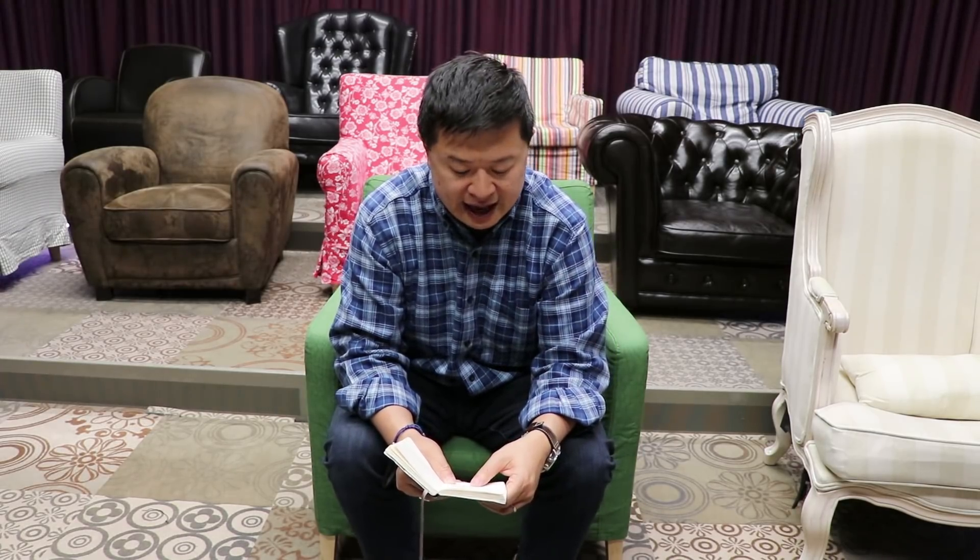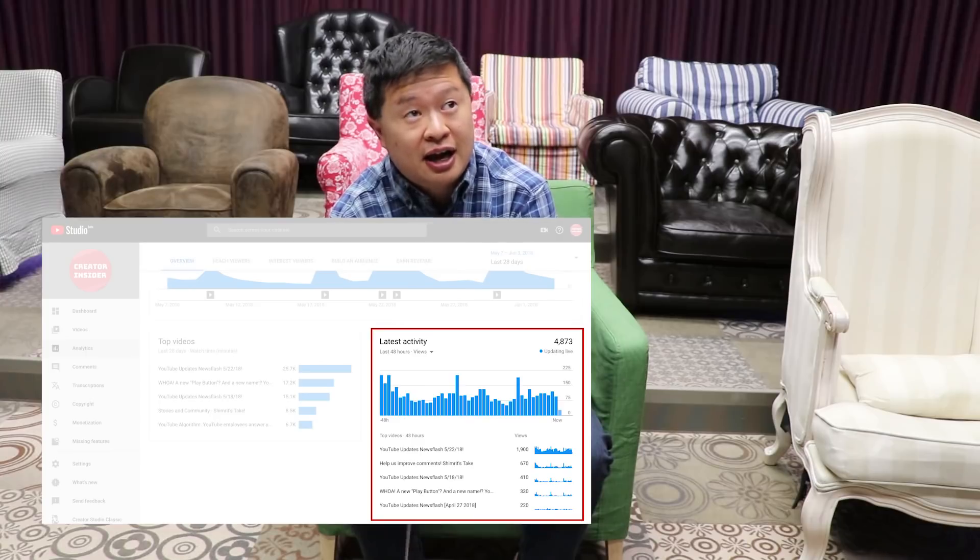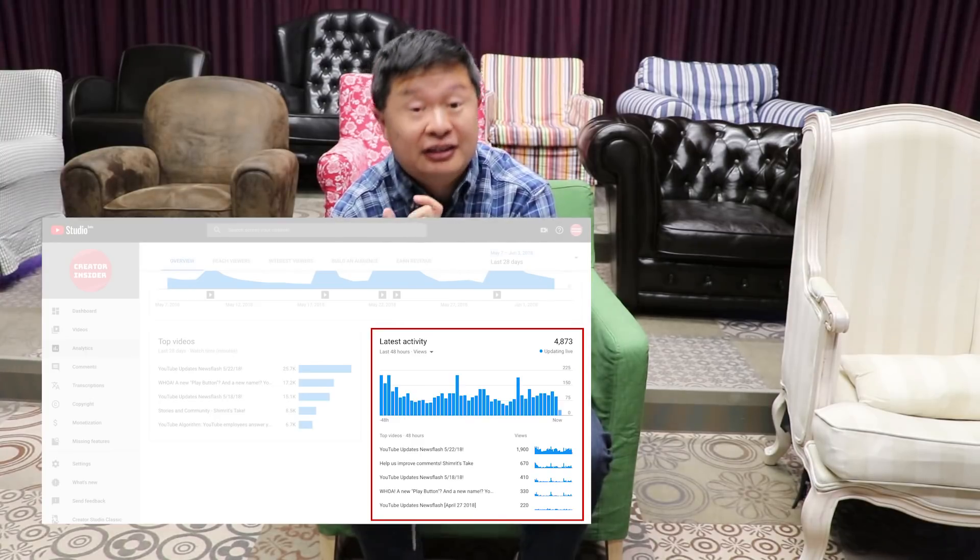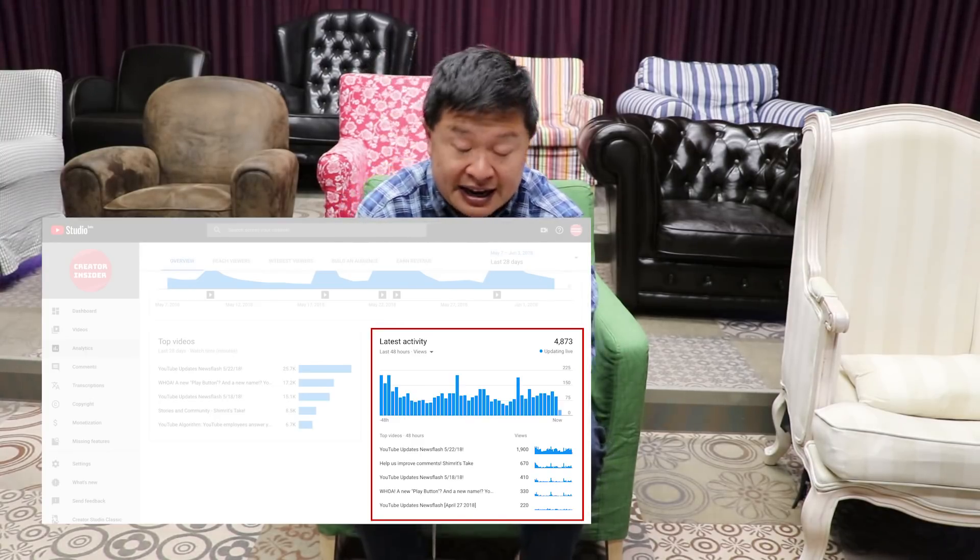Another piece of feedback we've been getting is: 'I love the way it looks, but I need real-time or more recent data.' That is now available in a new card in YouTube Analytics called the Latest Activity card. It auto-updates every 10 seconds without refreshing — there's a little beacon that illuminates every 10 seconds to show you new data is coming in. Check it out and let us know what you think.